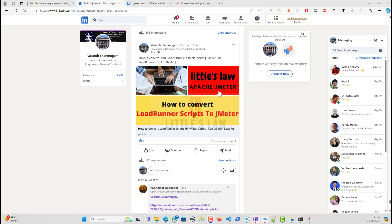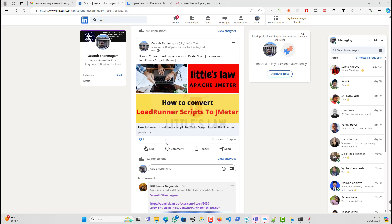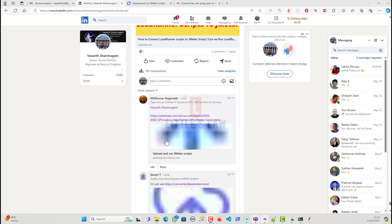Hi, hello, welcome back to another episode on your favorite Little's Law YouTube channel. In this video, we are going to discuss some of the comments which I have received for my video on how to convert the LoadRunner scripts to JMeter.